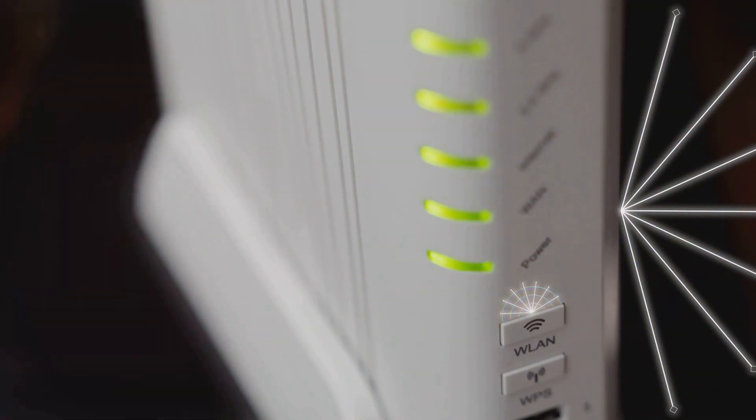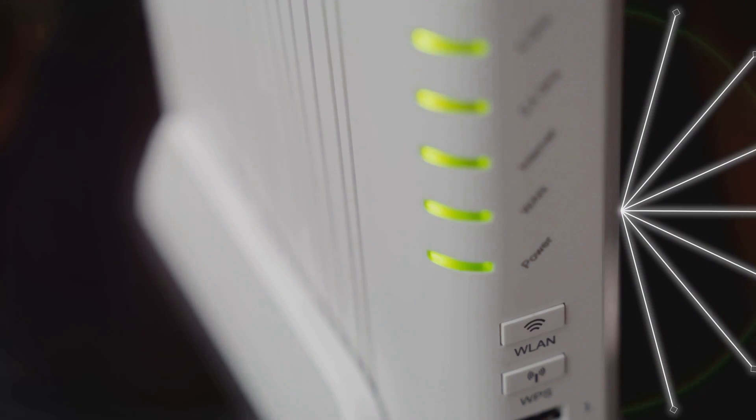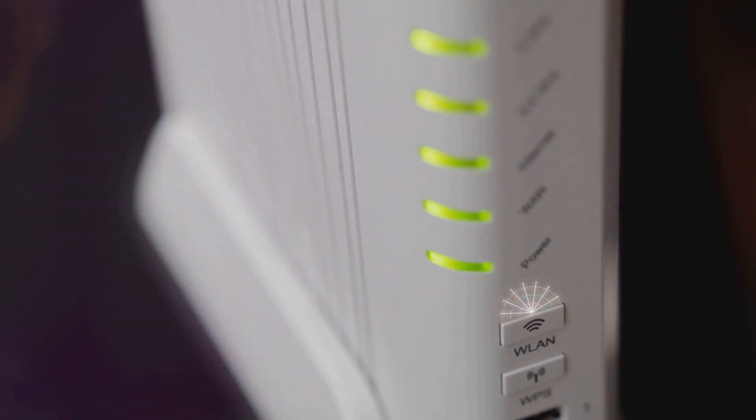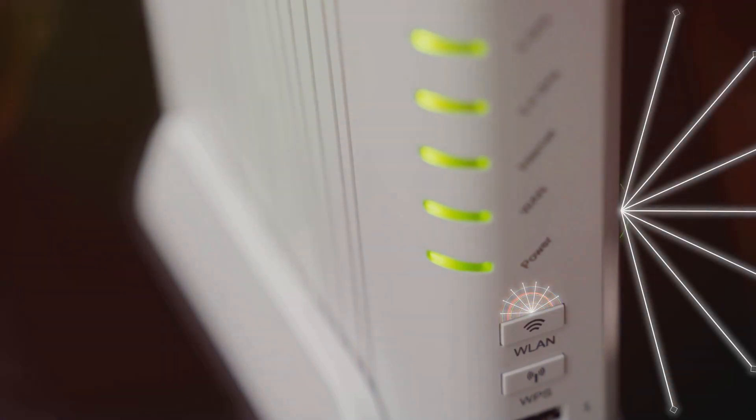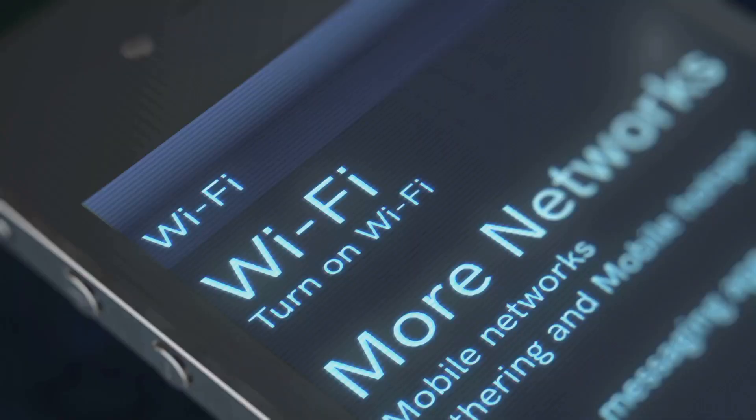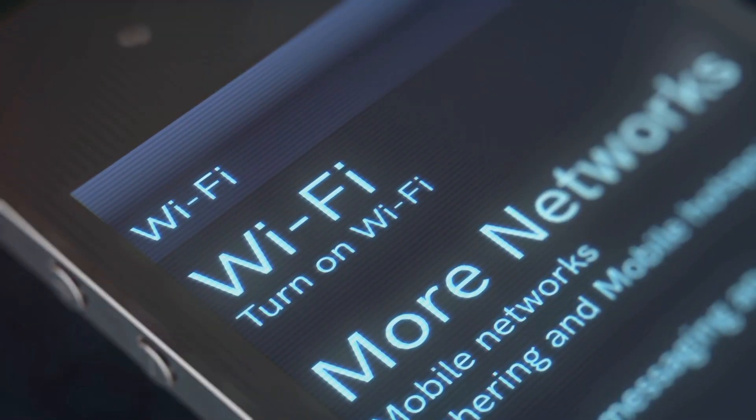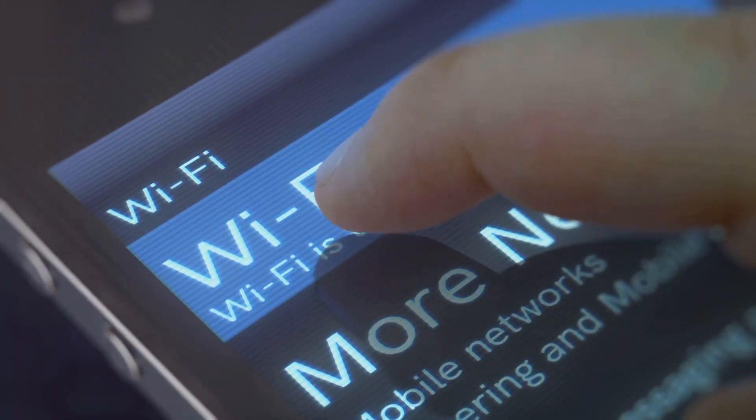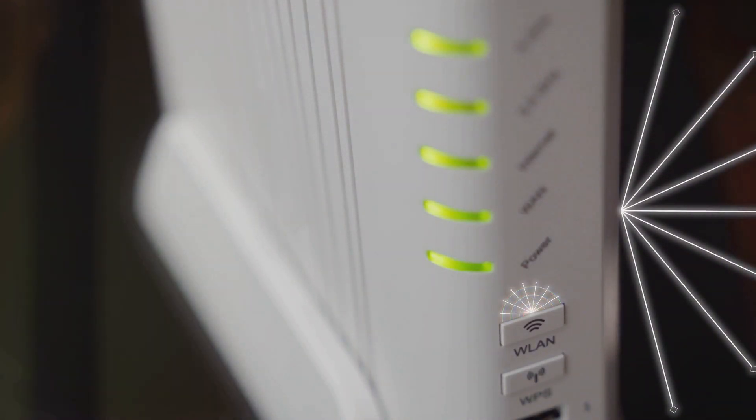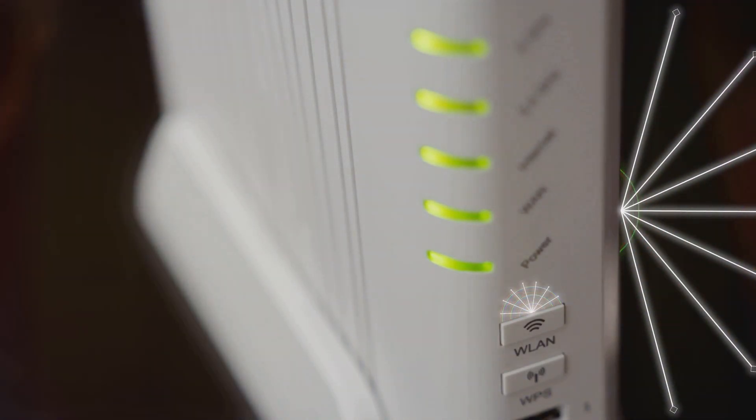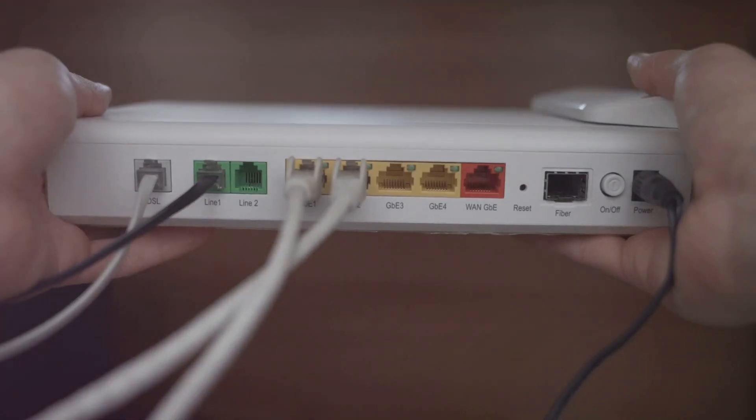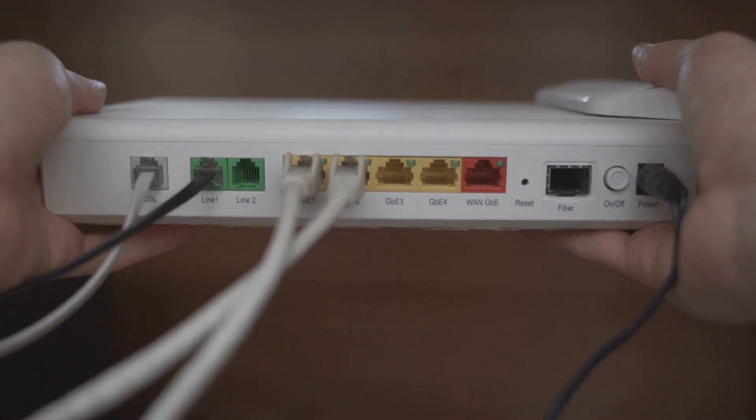Okay, so you've got this fancy router, the gateway to your digital world. But where you put it can actually make a huge difference in your network security. Think of your router like a speaker blasting out your Wi-Fi signal. You want that signal to reach all corners of your home, right? But you also don't want it spilling out onto the street where any tech-savvy passersby could potentially hop on.